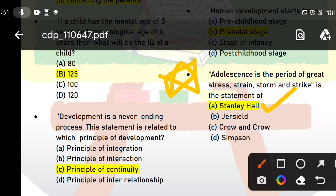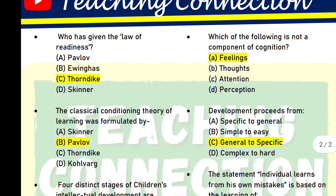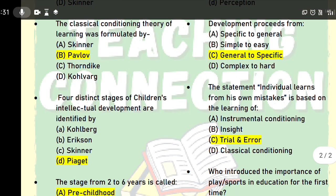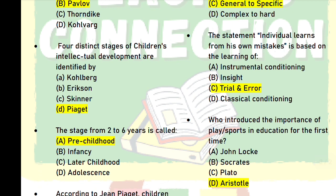Next question: who gave the law of readiness? The answer is Thorndike. Next question: the classical conditioning theory of learning was formulated by whom? This is another important name you need to know for the exam.